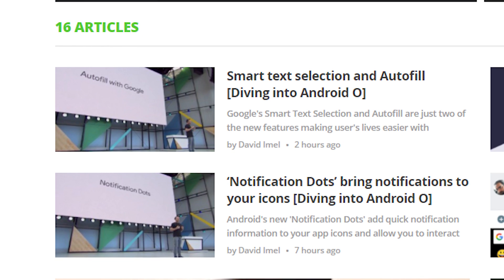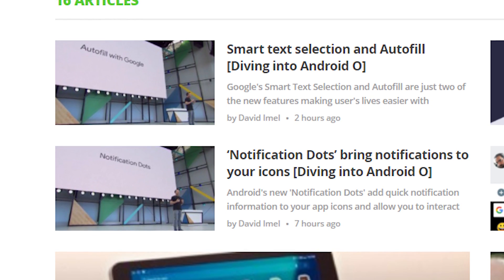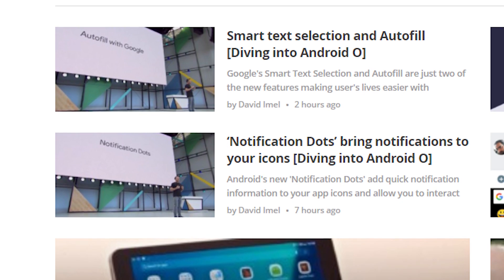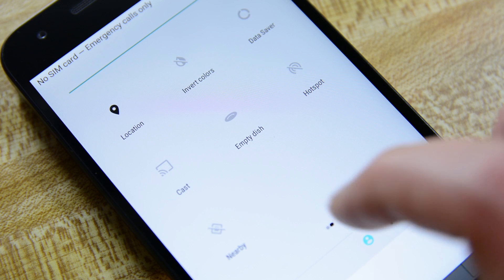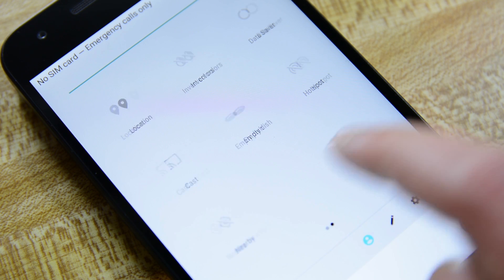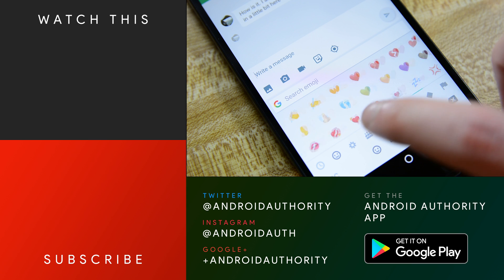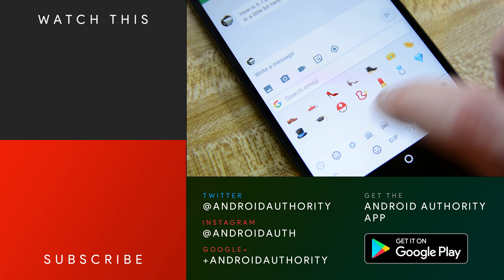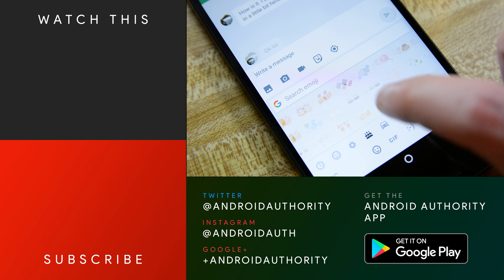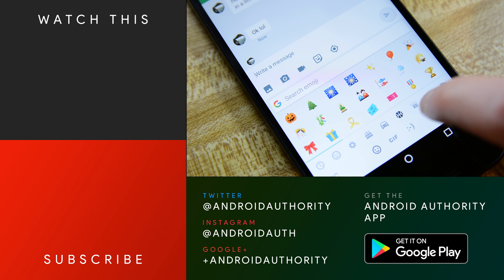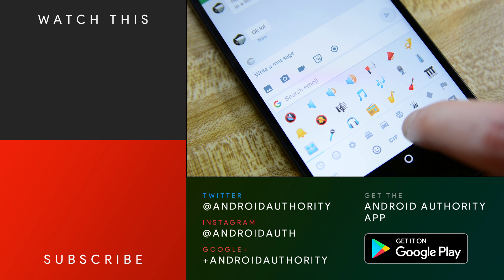Until then, stay tuned to AndroidAuthority.com. We're rapidly expanding our Diving Into Android O series, and we'll no doubt have some additional videos to talk about more of the features. Our Diving Into Android O series is also linked in the video description below. Do check out our video on the first developer preview to see more Android O features. Don't forget to subscribe to Android Authority and ring the bell to get the latest Android coverage. Thanks again for watching everybody, and have a wonderful day.